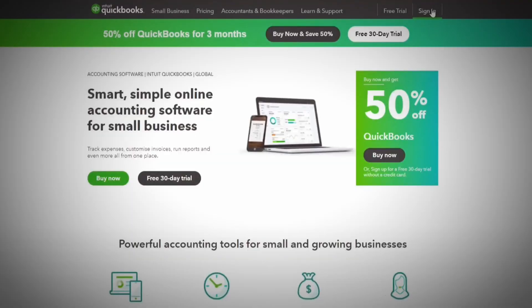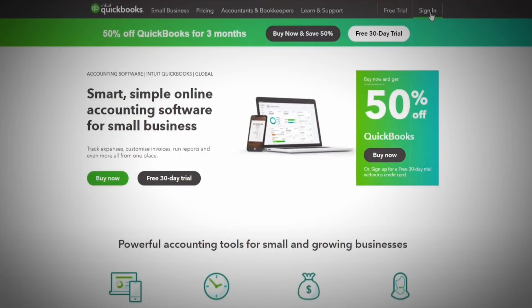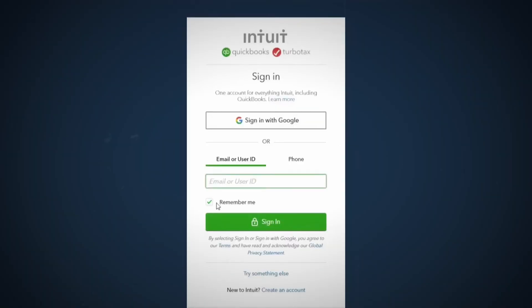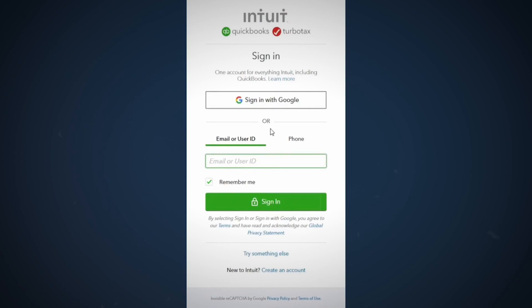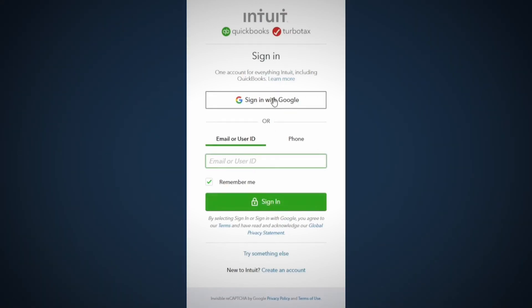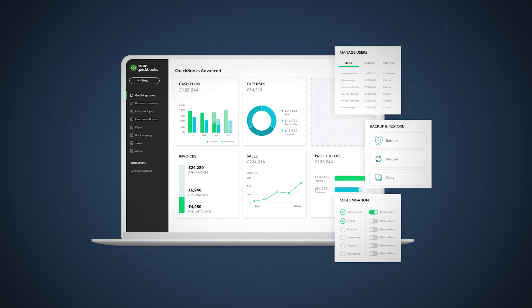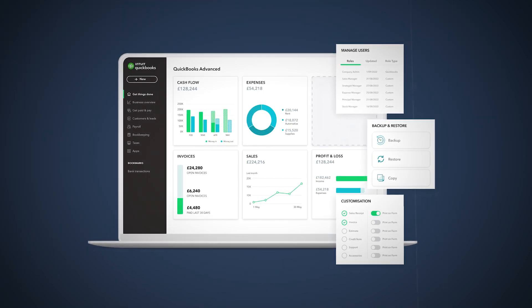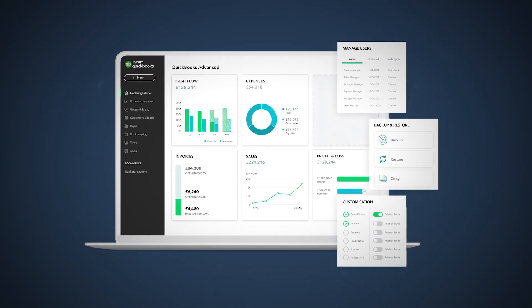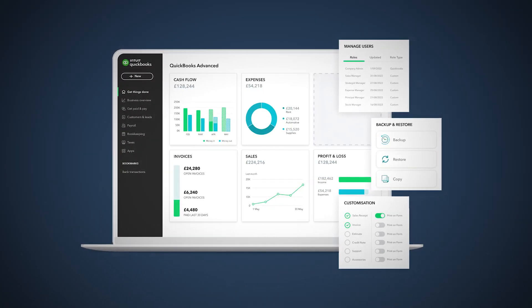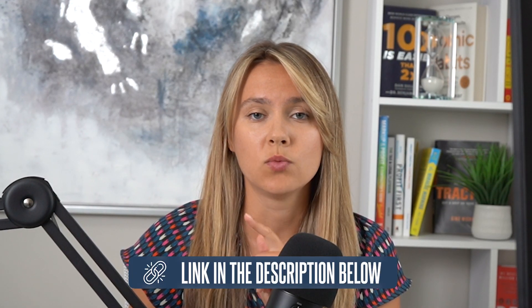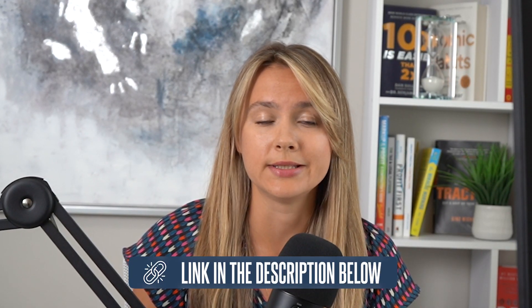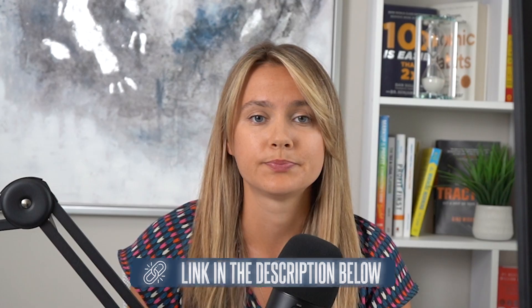All right, the first thing you need to do is log into your QuickBooks Online account. If you don't have an account yet, go ahead and set one up and also set up the bill pay function of QuickBooks Online. I have a separate tutorial on how to set up your account on QuickBooks Online, which I will link below in the description.